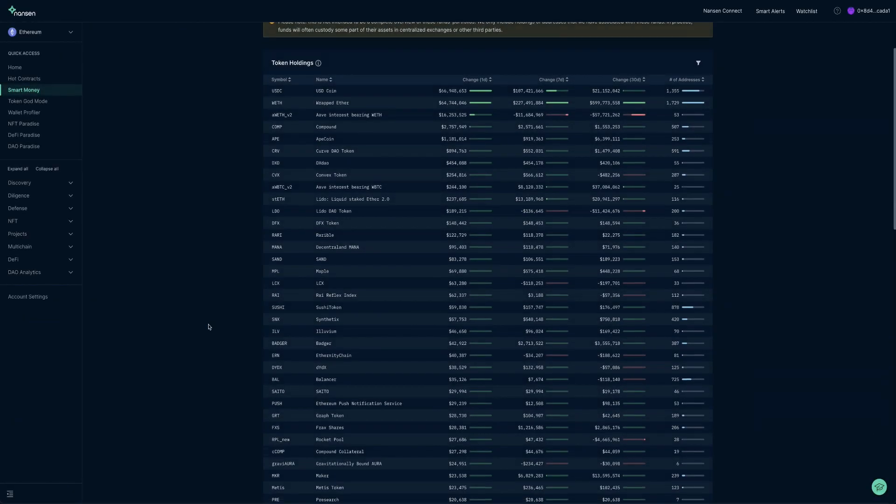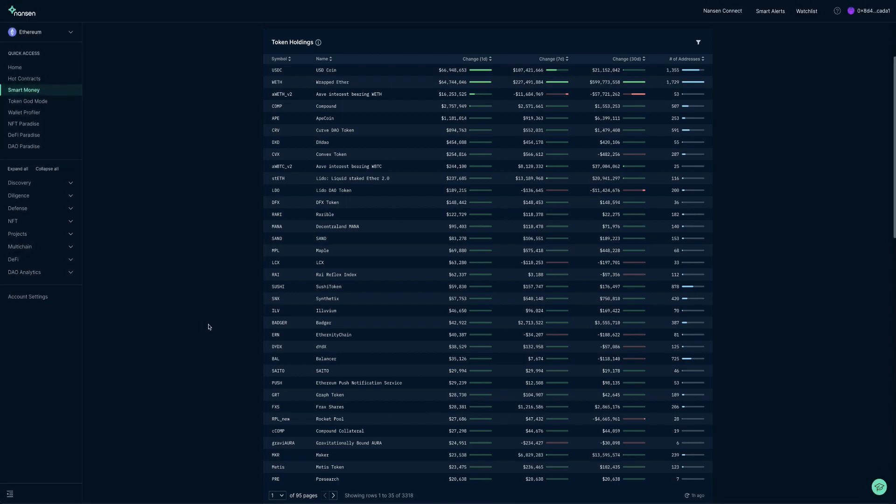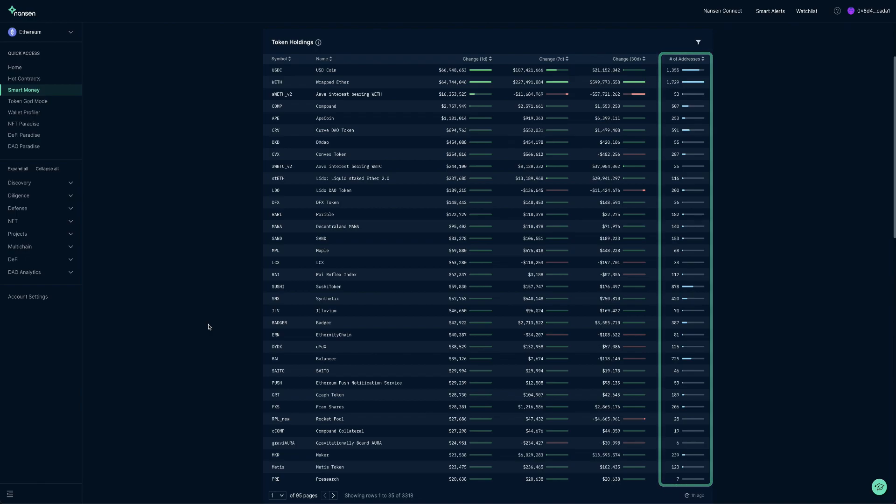The token holdings table gives a detailed view on the volumes of various tokens kept by smart money contracts, ranked by net change in one day. It also shows the number of smart wallet addresses holding the token, giving users a rough sense of token concentration and popularity.